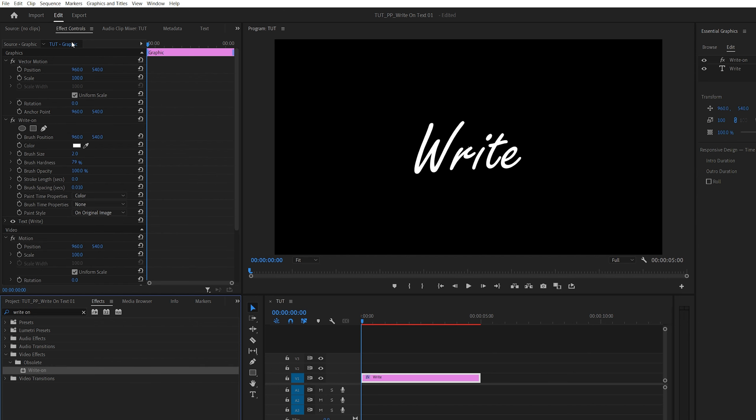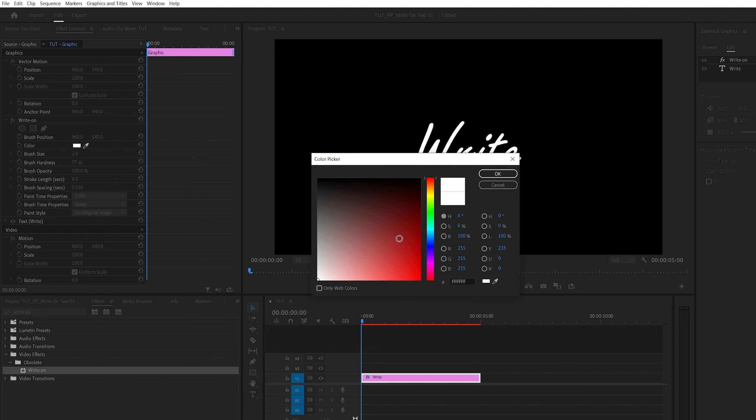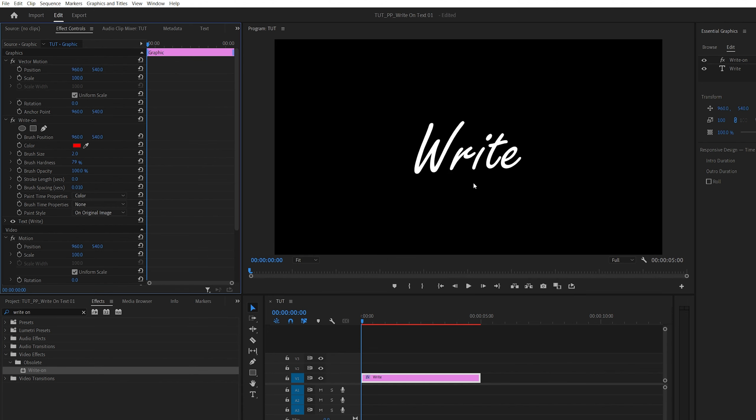Then open effect controls panel, and under the write-on we're going to set color to be red, then we're going to set stroke length to 5 seconds and brush spacing to minimum 0.001.